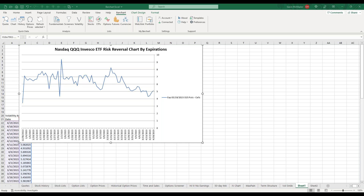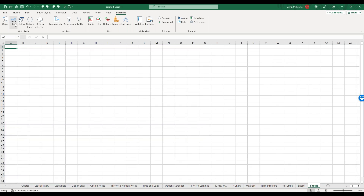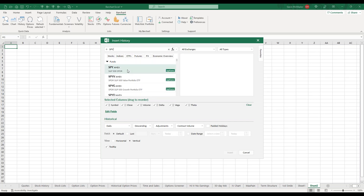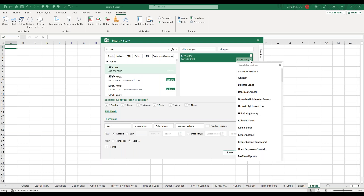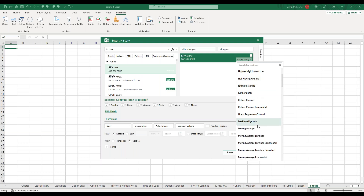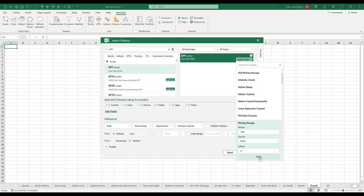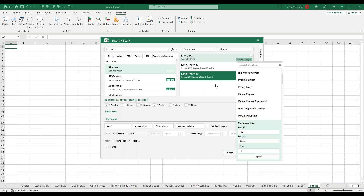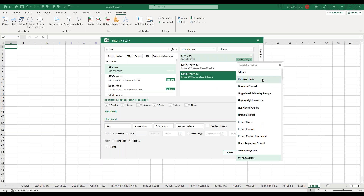Another question: does Barchart for Excel offer any backtesting capabilities? Yes, there's plenty of backtesting you can do through the History icon, both with stocks and options. You can also apply studies to your stock — for example, a simple moving average strategy, bringing in a 50 and 200-day moving average to look at a golden cross and see how that has performed in the past. There are lots of studies here to play around with.